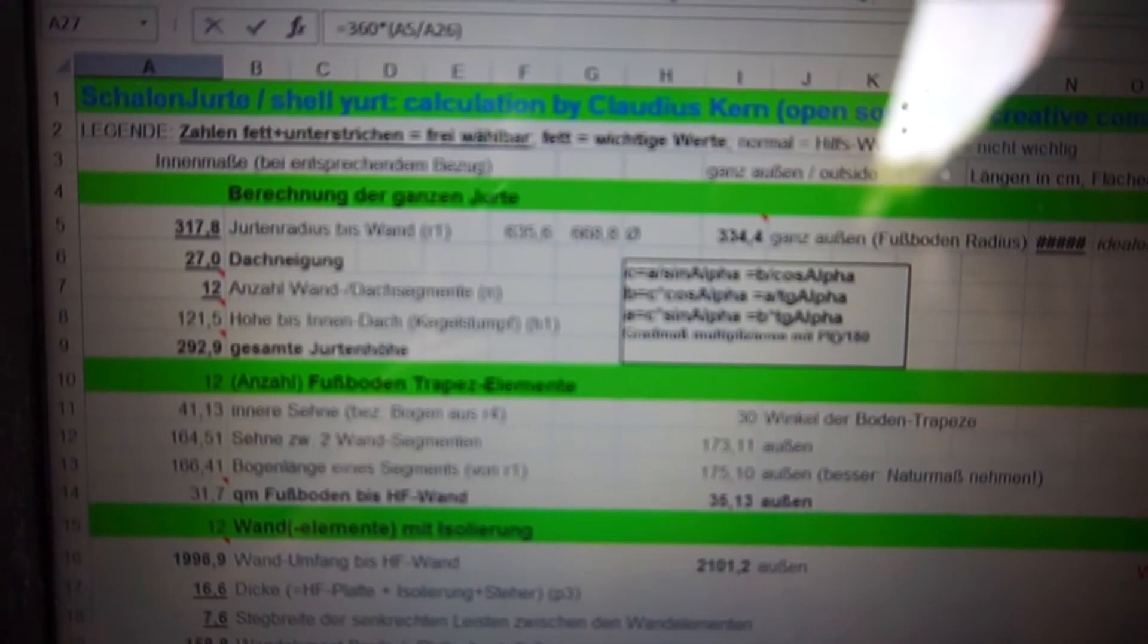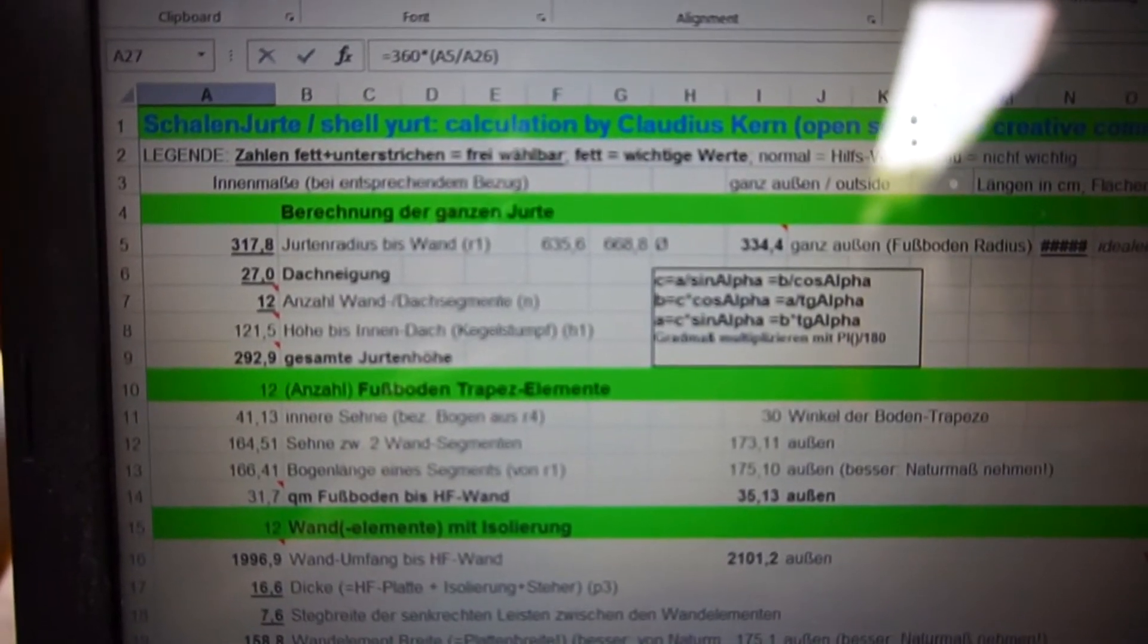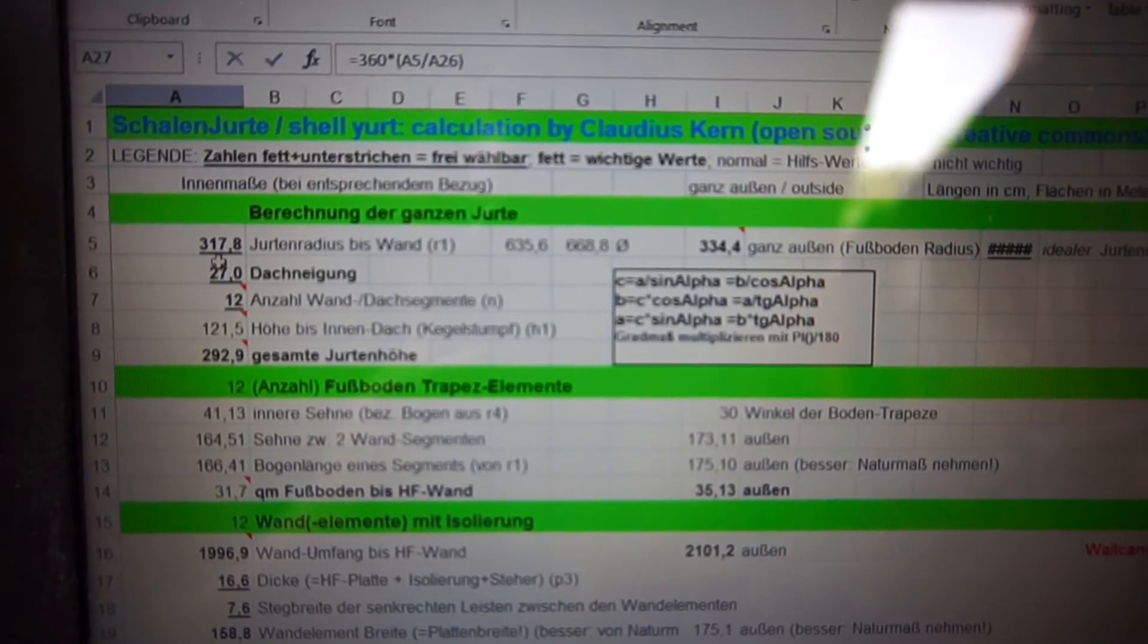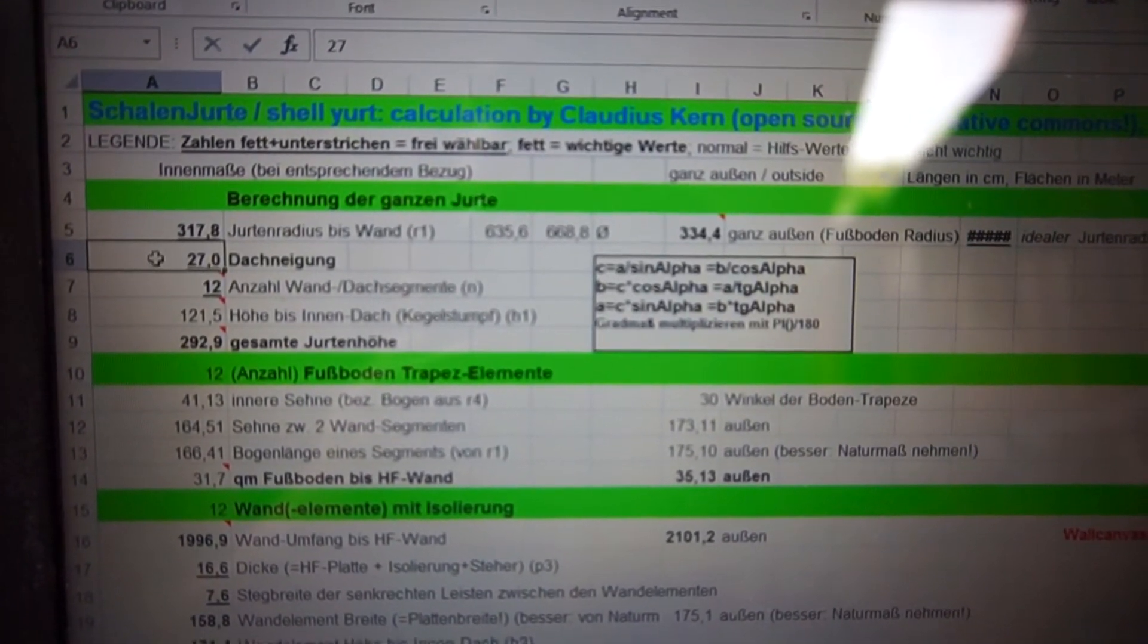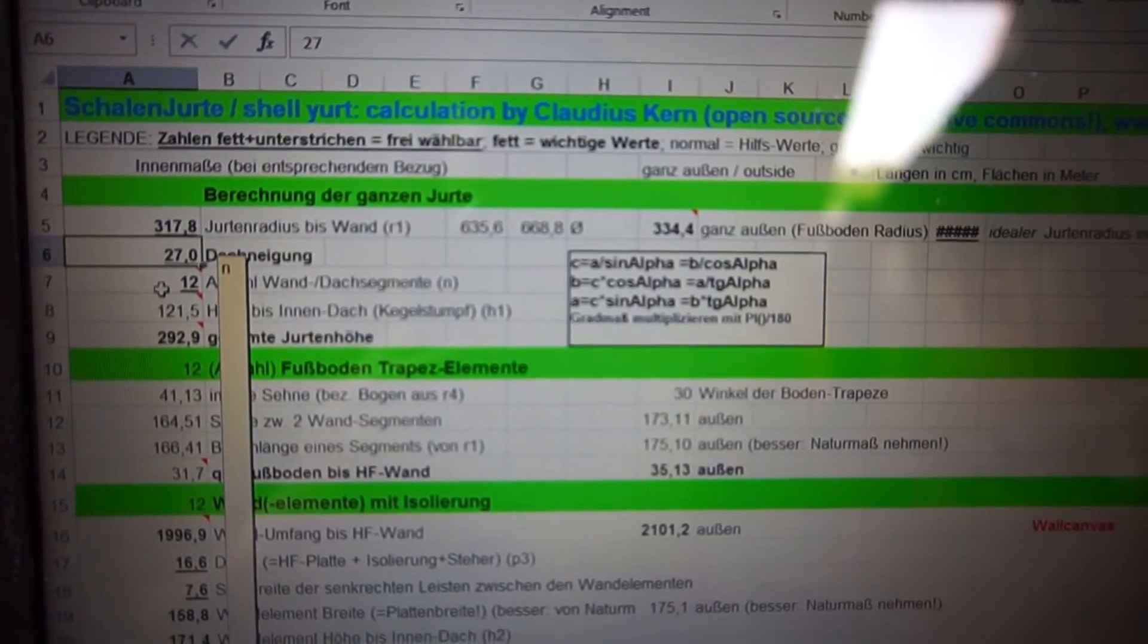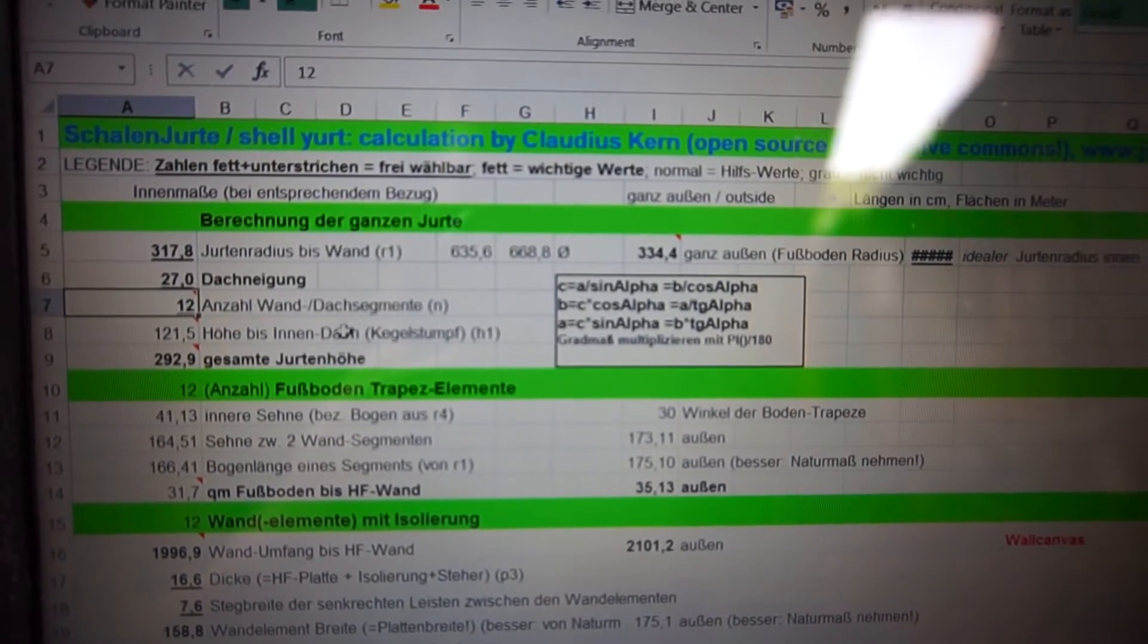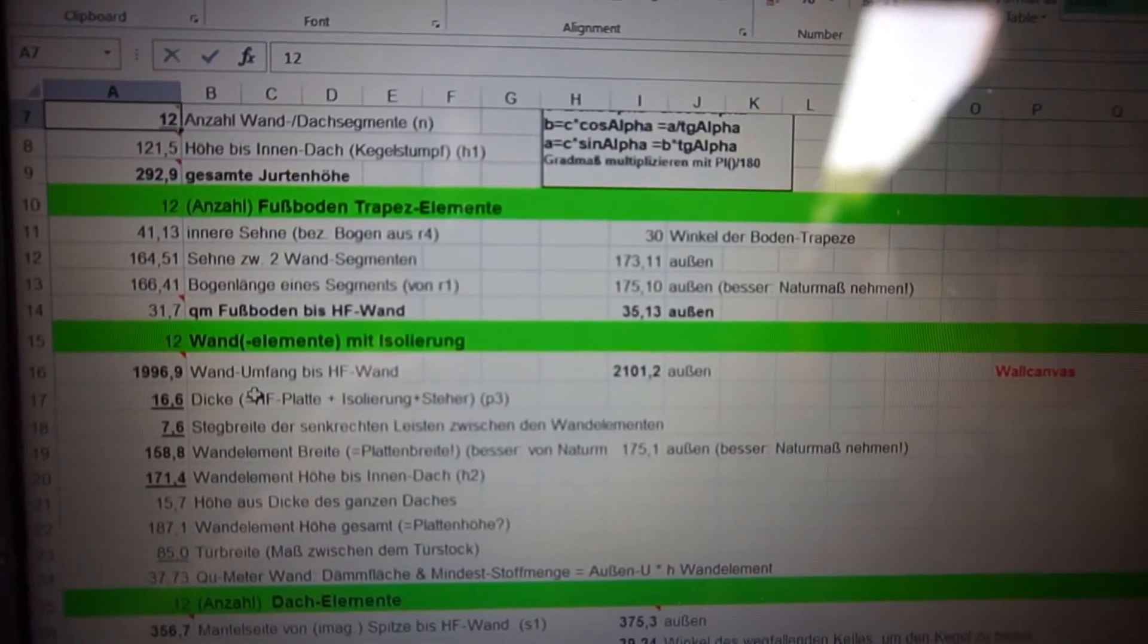And then you have basically everything from the wall to the roof angle which 27 is a very good cosmic ratio to how many wall elements you want to have and all these kind of things.